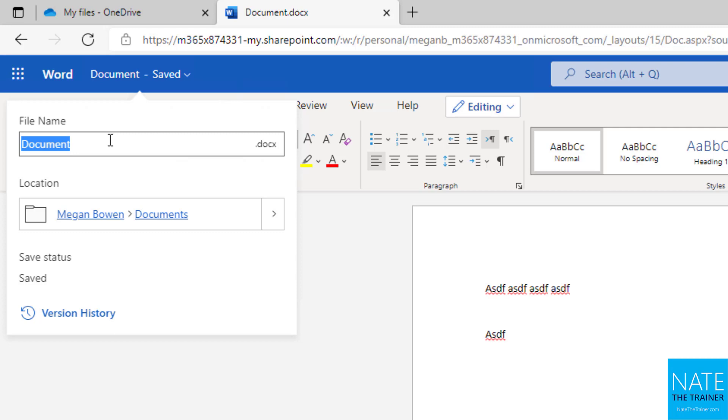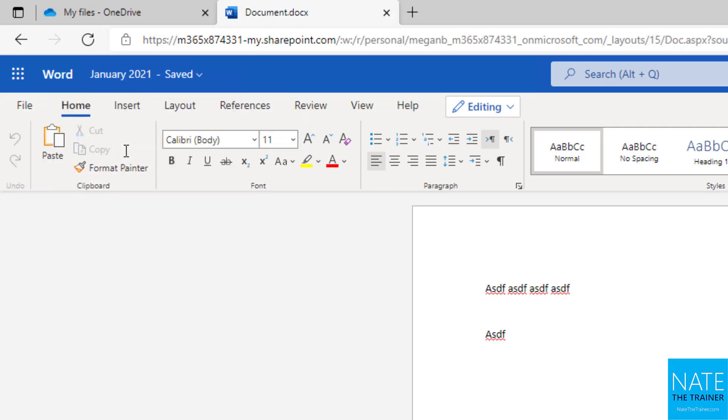So nobody wants that. So we're going to change the document to a specific name such as January 2021, perhaps it's a monthly report. And I just hit enter and then you can see I've got my new file name up there.